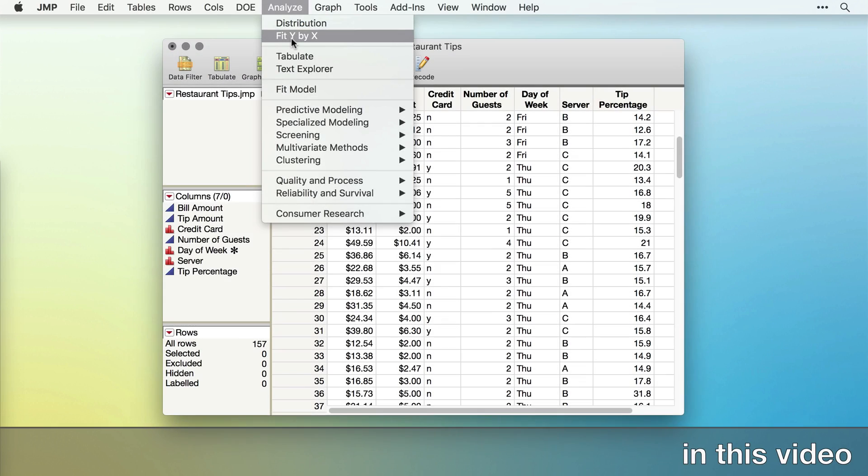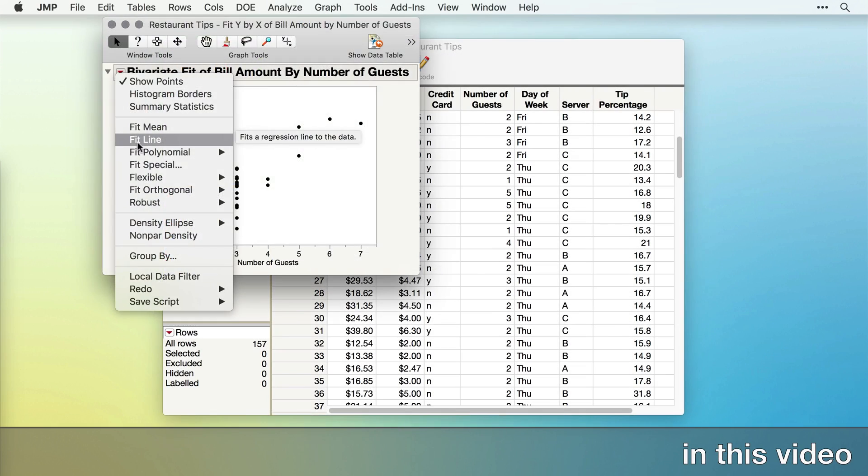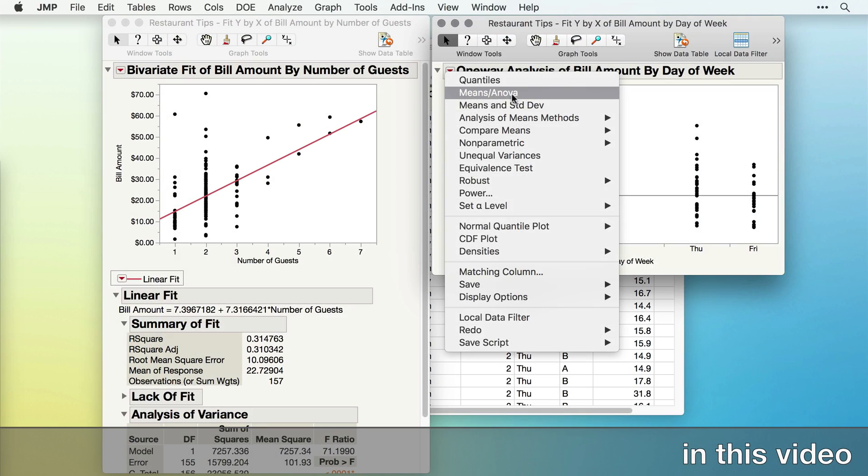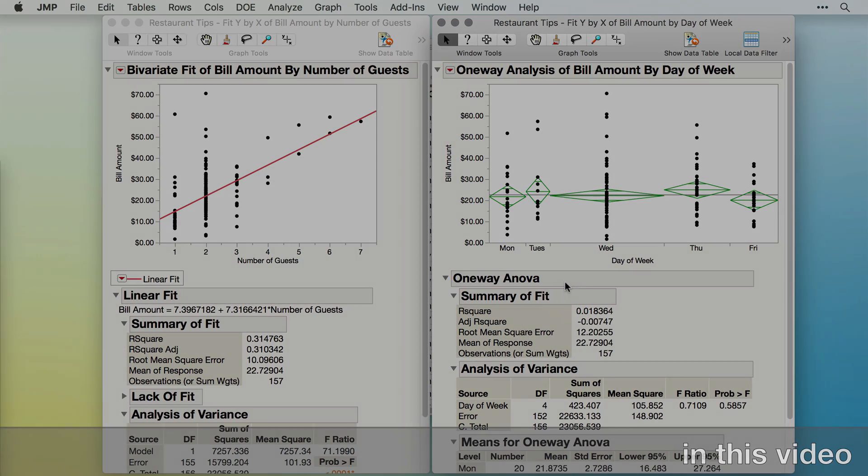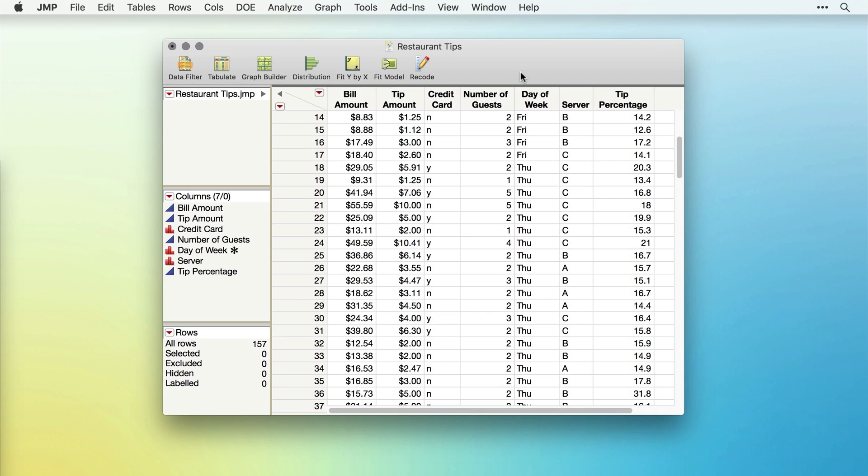In this video, we'll use the Fit Y by X platform to uncover relationships among variables. Now that we've explored the distribution of some of our variables, let's investigate some relationships among them.